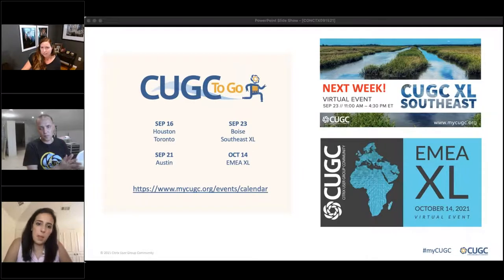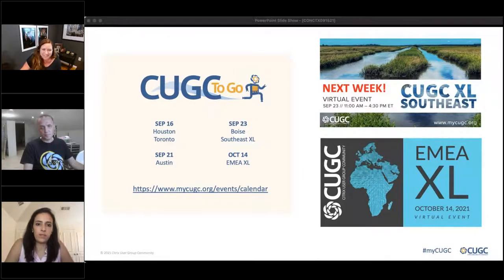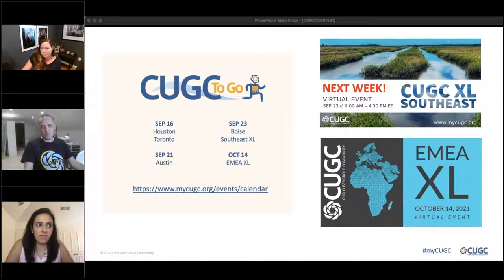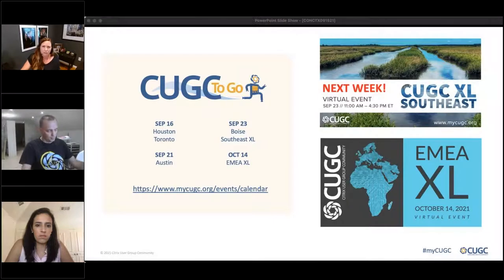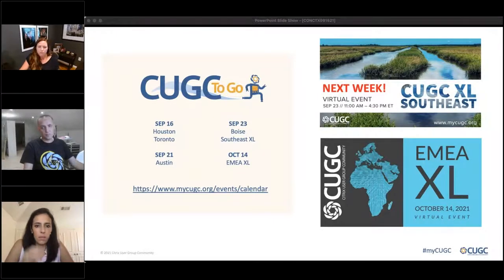Southeast XL is next week, and you don't have to live in the Southeast to go because it's virtual, so please check it out. Also, our first ever EMEA Excel event is happening in October — that's all of our EMEA groups banded together hosting this giant virtual event. Check out both and get registered.